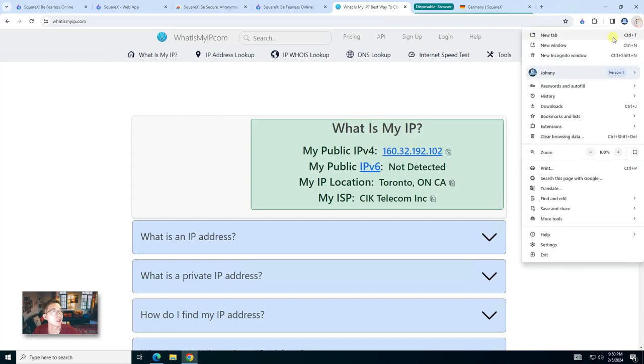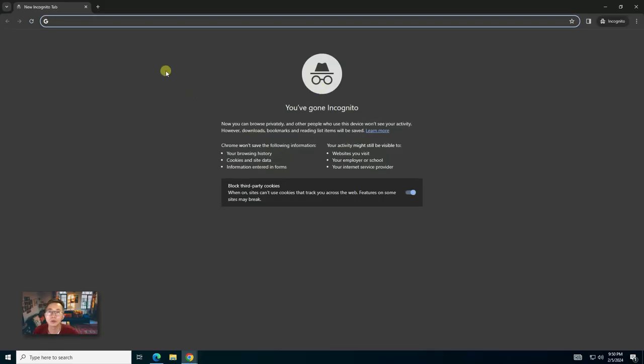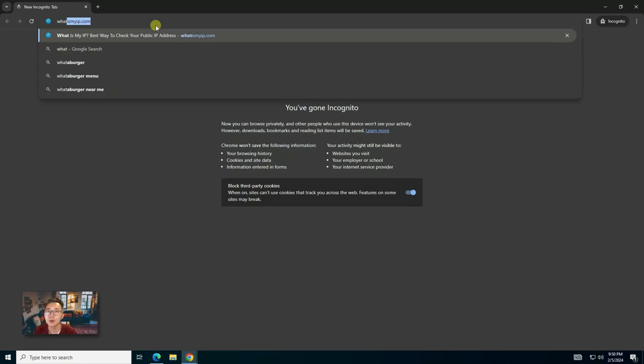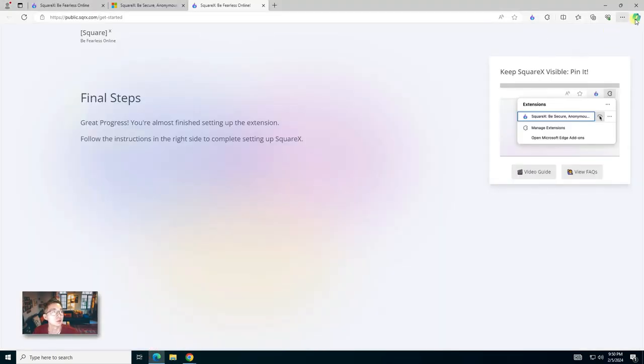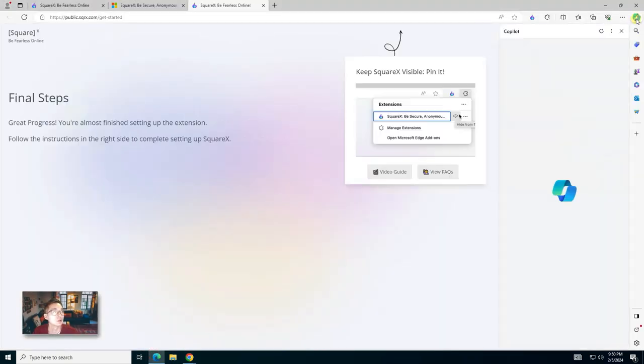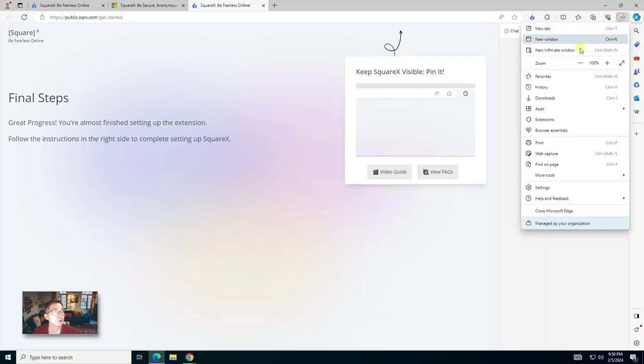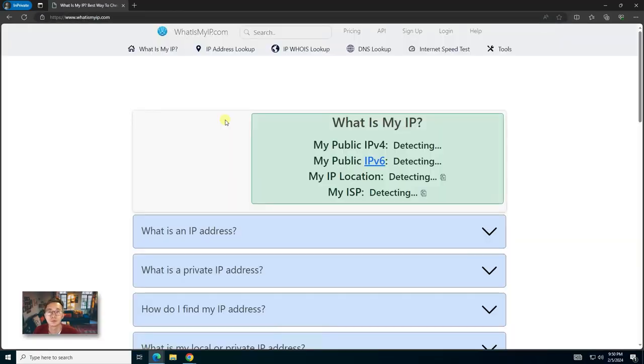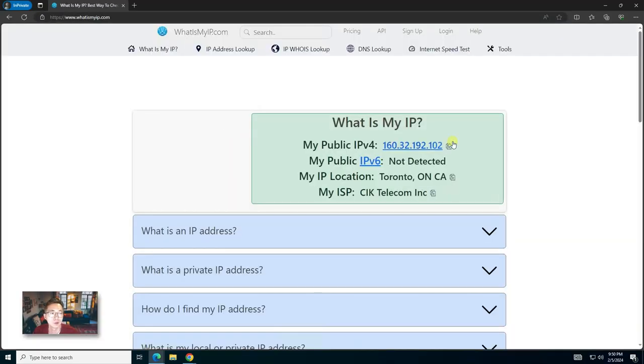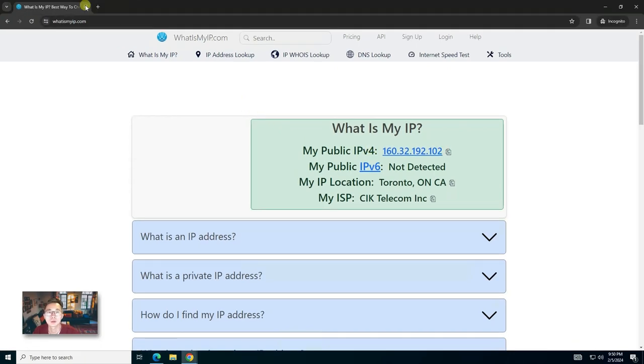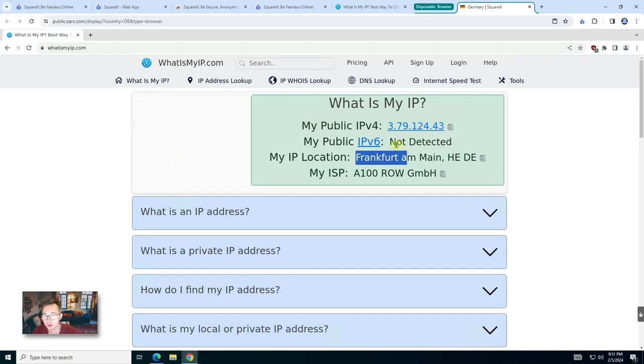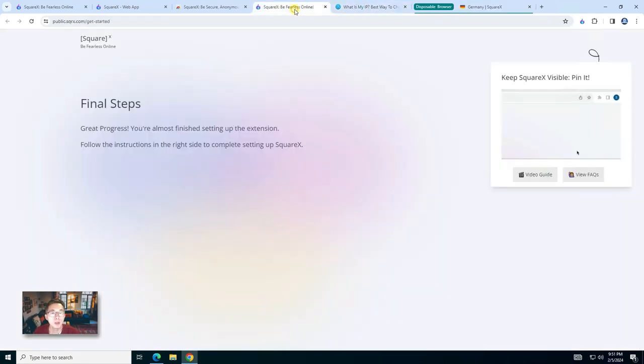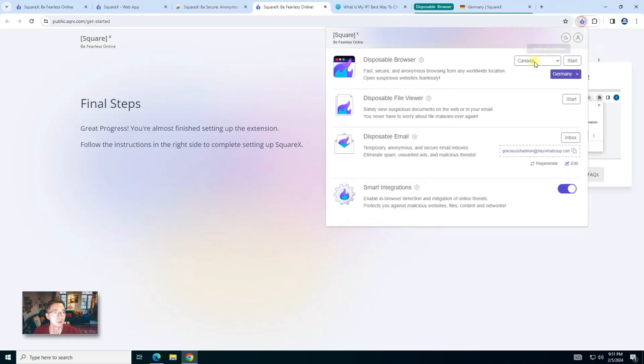For example, if I'm trying to see what is my IP.com, no matter where I started from, even if I started from an incognito mode, it will still show my own IP. Even if you use it from private mode, it always shows your real IP. But when you start it from SquareX, it's a completely different IP that will make sure your session is isolated from your local environment.